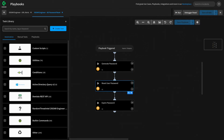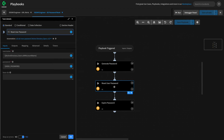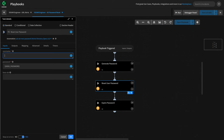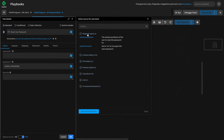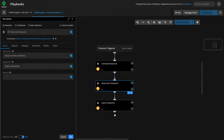To modify our playbook to use playbook inputs, we'll first modify the reset user password task to use the input for SAM account name that our users will be passing in. We select reset user password — it's still coded to the output of our AD get user command from the previous video — but we can simply remove that, click the blue curly braces, and get access to the playbook inputs we defined. We want the AD set new password command to use the SAM account name input that our parent playbook will be passing into it. We simply click it and hit OK.